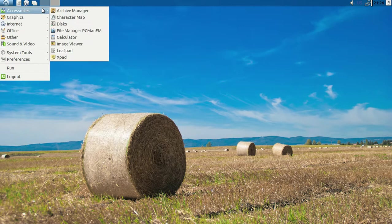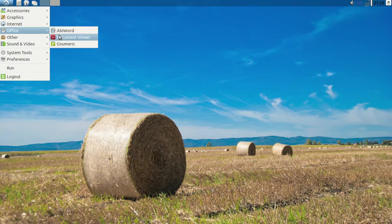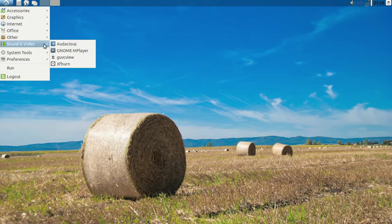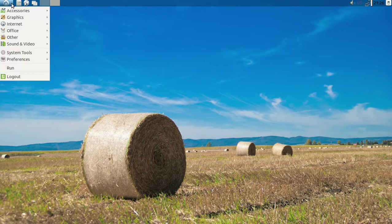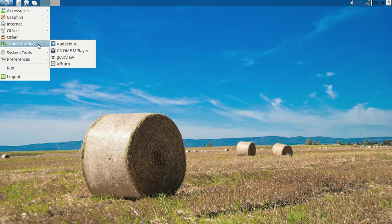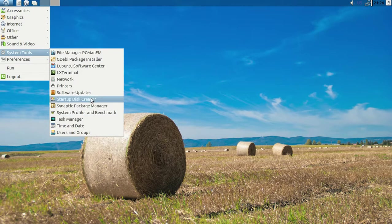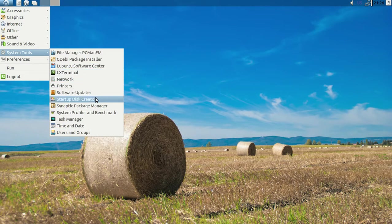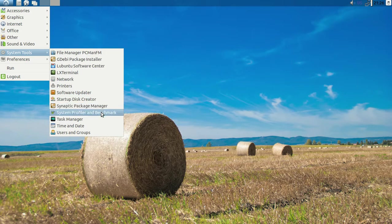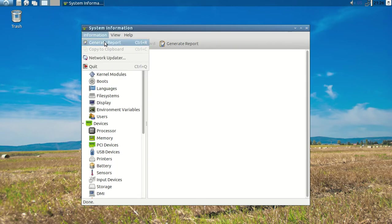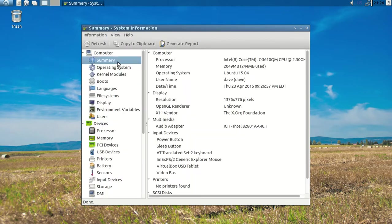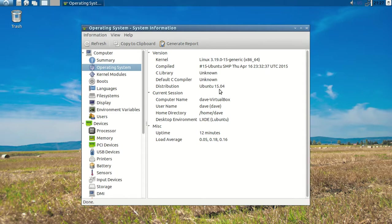It comes with basically everything you really need like a browser and everything. Let's see system information summary. Operating system Ubuntu, Kernel 3.19.0-15 x64. Ubuntu 15.04. Desktop environment LXDE Lubuntu. It's a pretty new little system here.